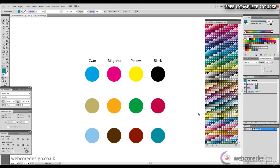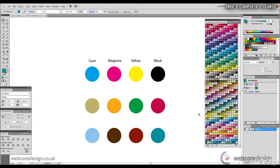The difference between Pantone colors and CMYK is that each Pantone color is developed using its unique ink, whereas CMYK colors are developed using a combination of cyan, magenta, yellow, and black, or at least some use of those colors depending upon the position of the sliders we adjusted earlier.